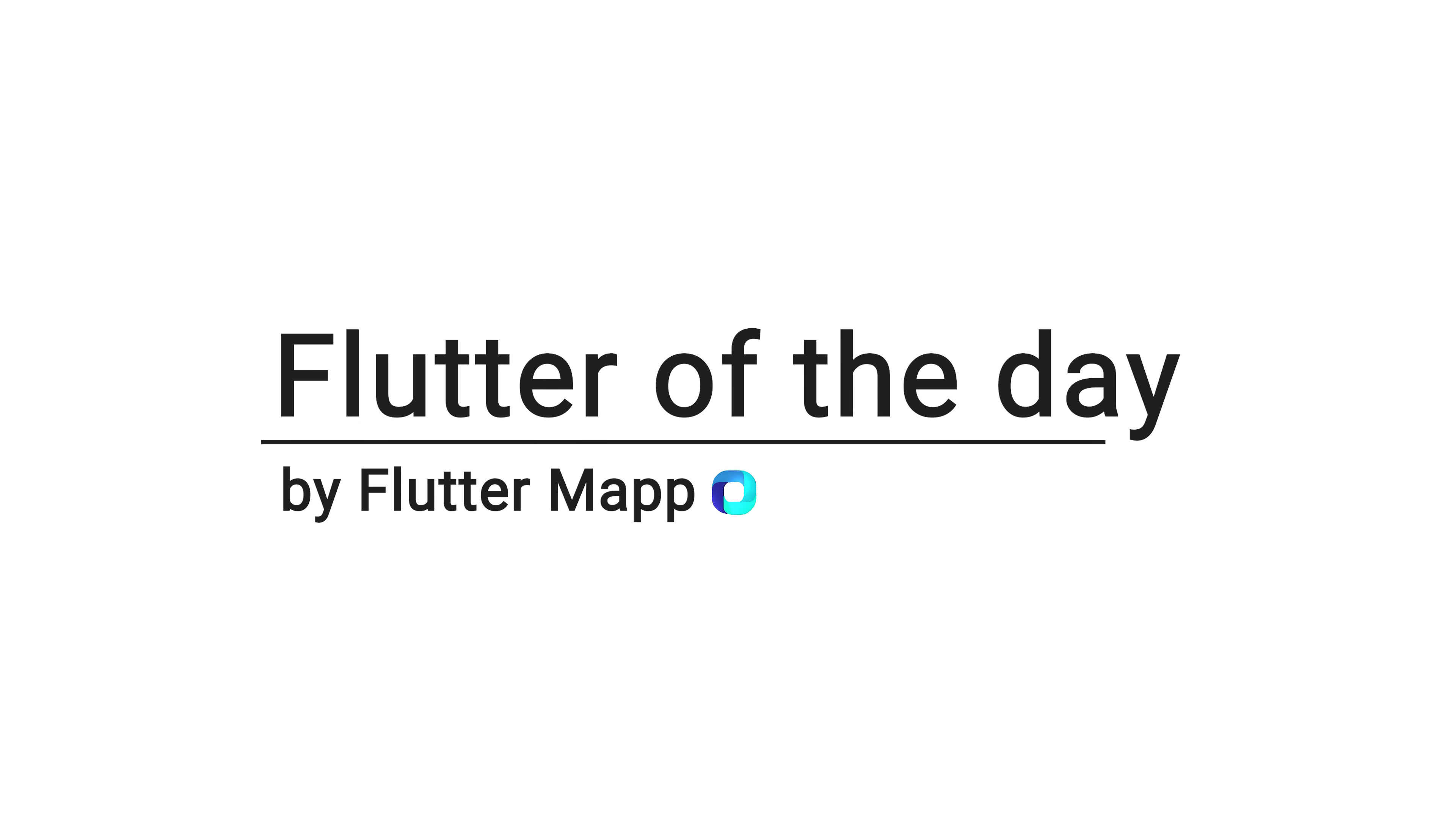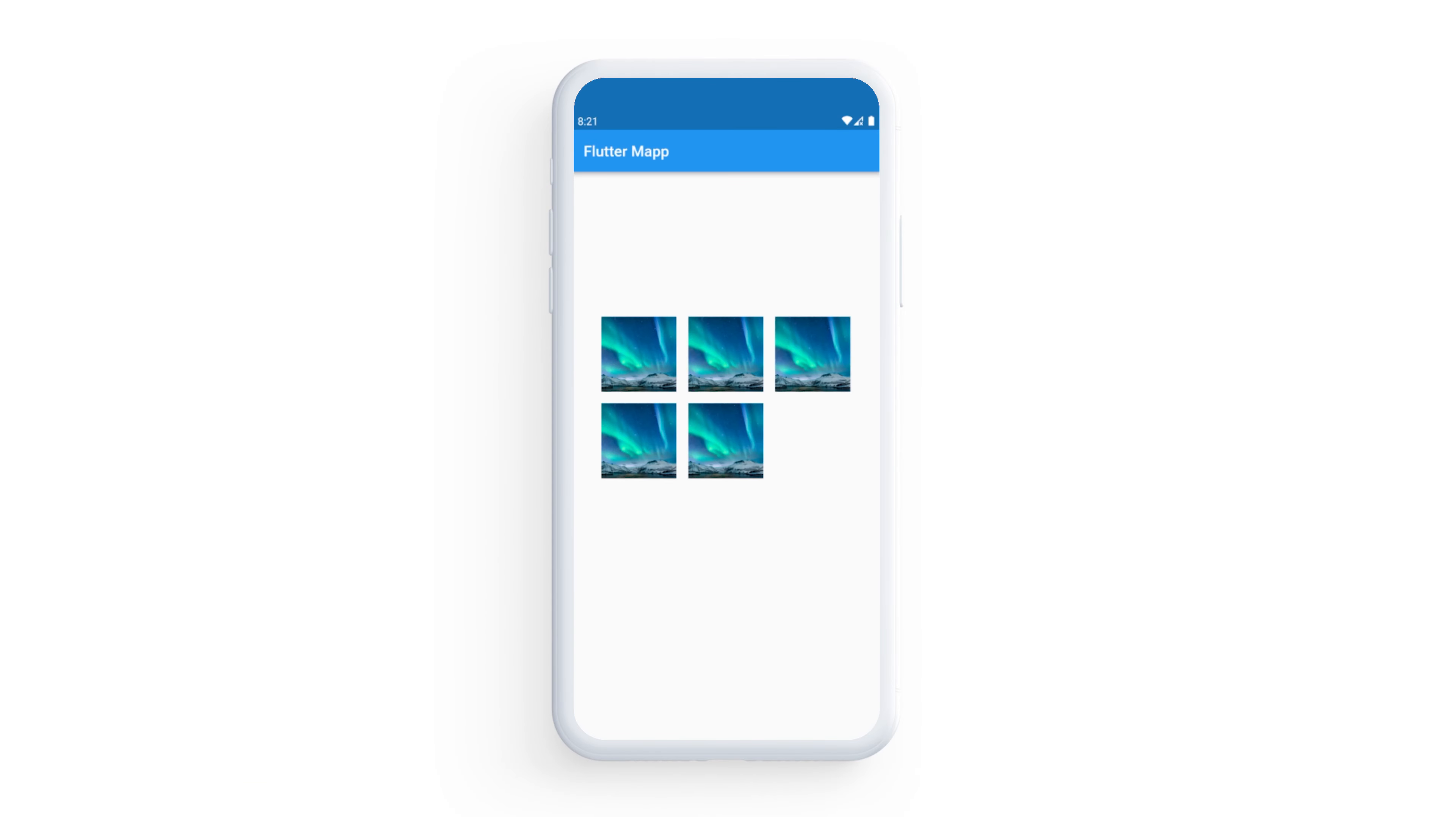This is Flutter of the Day and let's talk about the Wrap widget. This will make sure to put the next element under the first line.